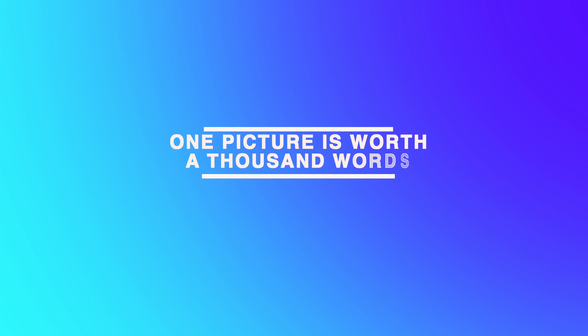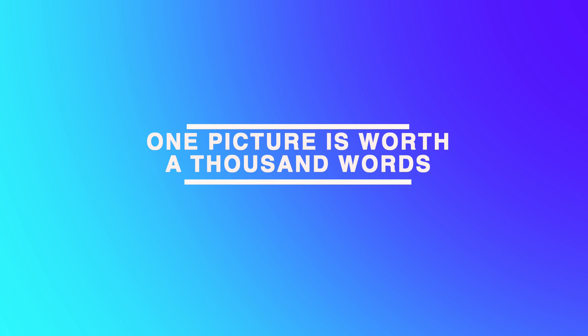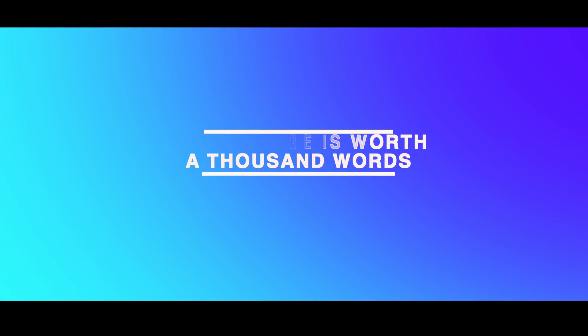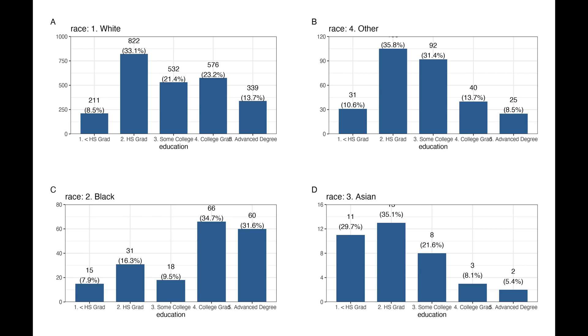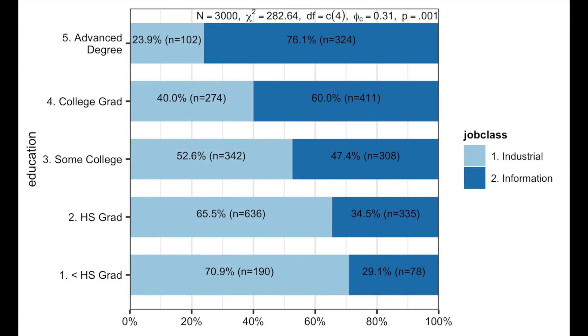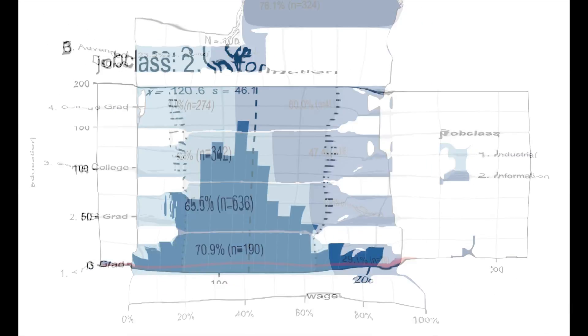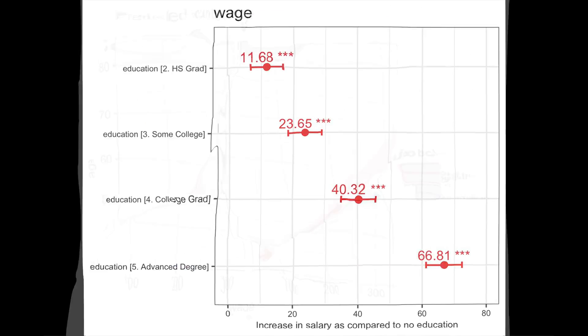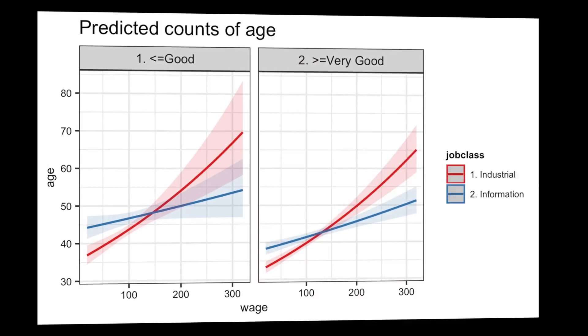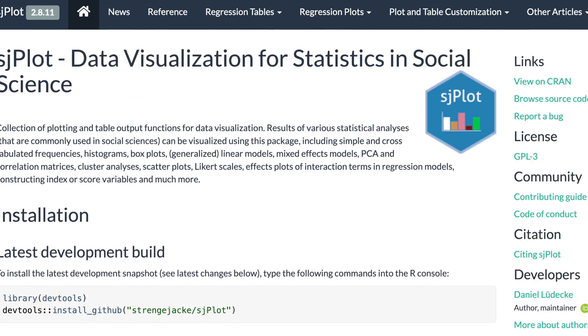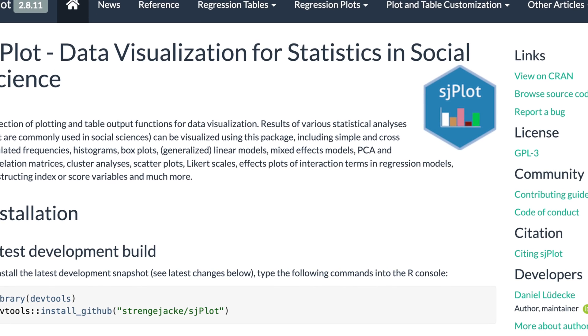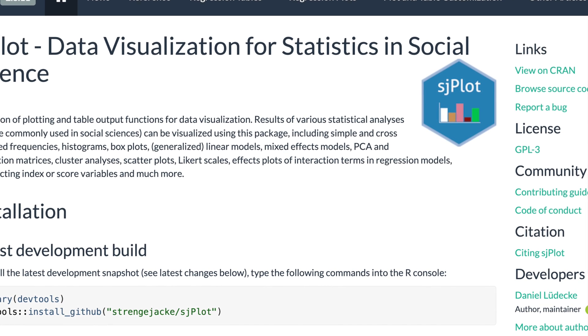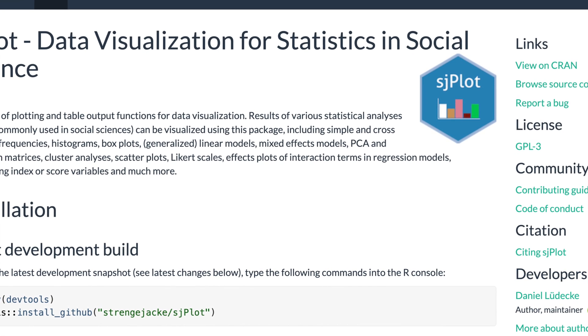One picture is worth a thousand words. That's why visualizing data and model results is a crucial skill for any data scientist. The sjplot package became my favorite tool for visualization.